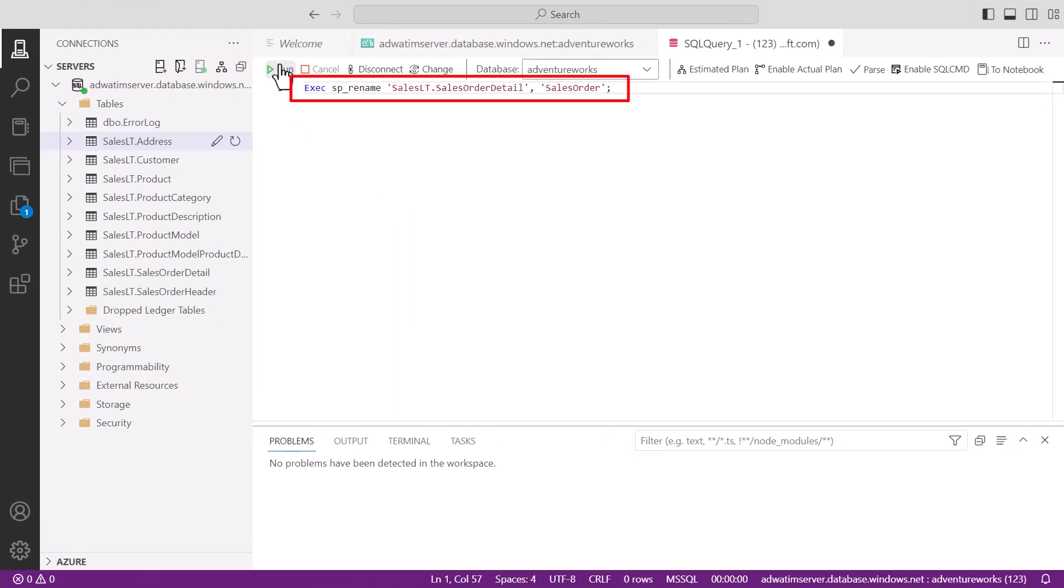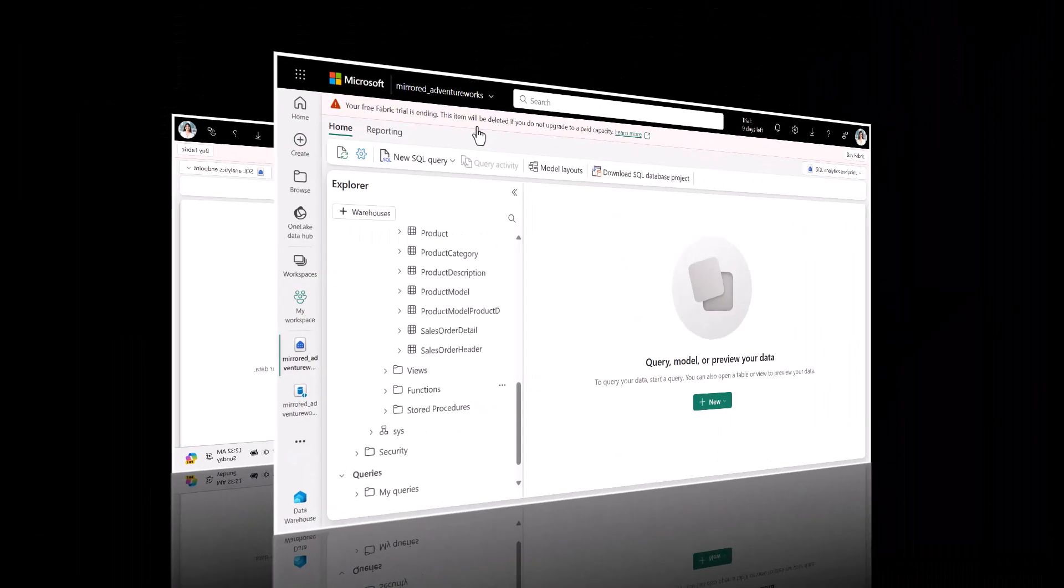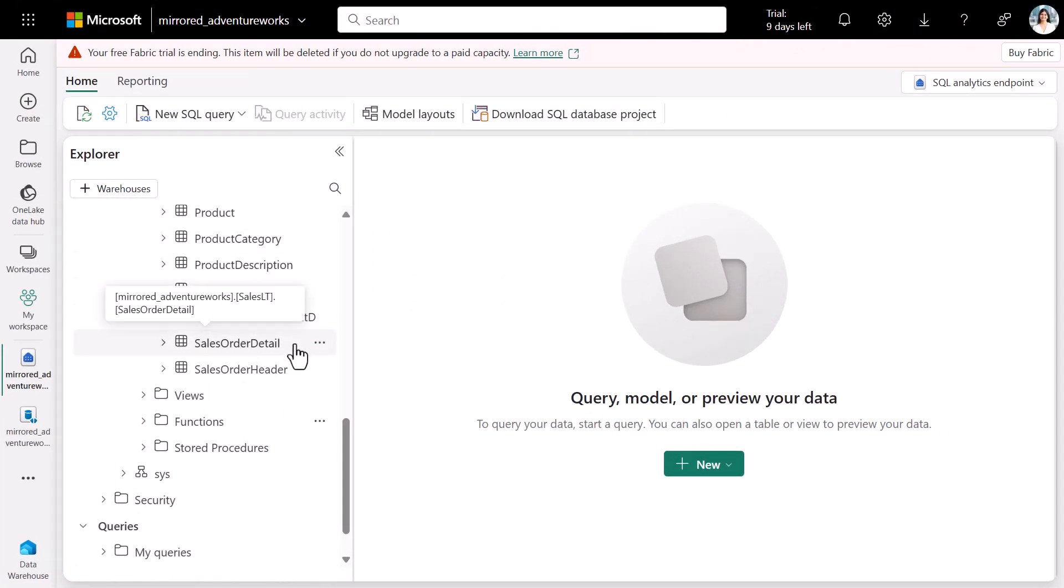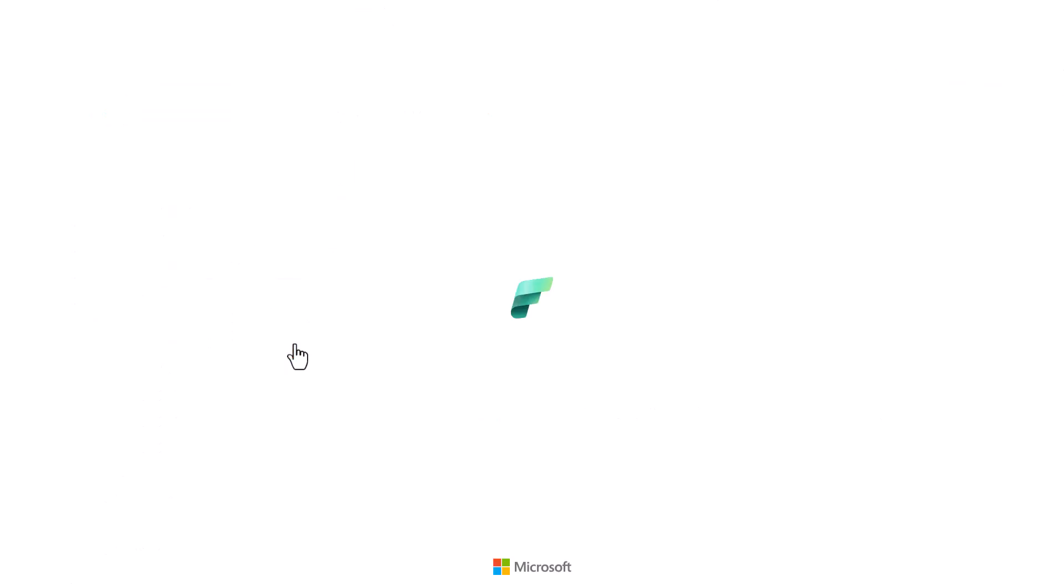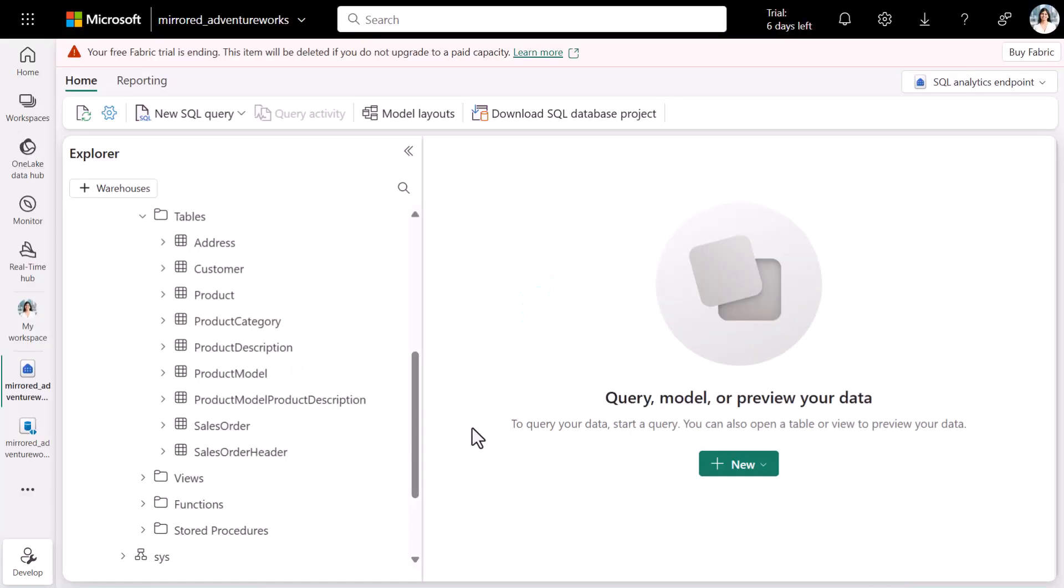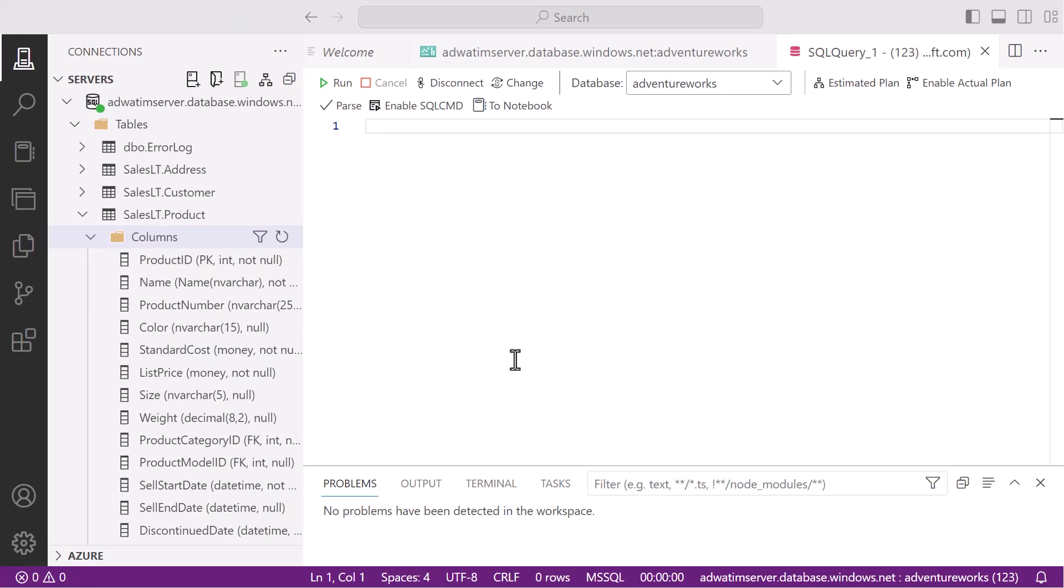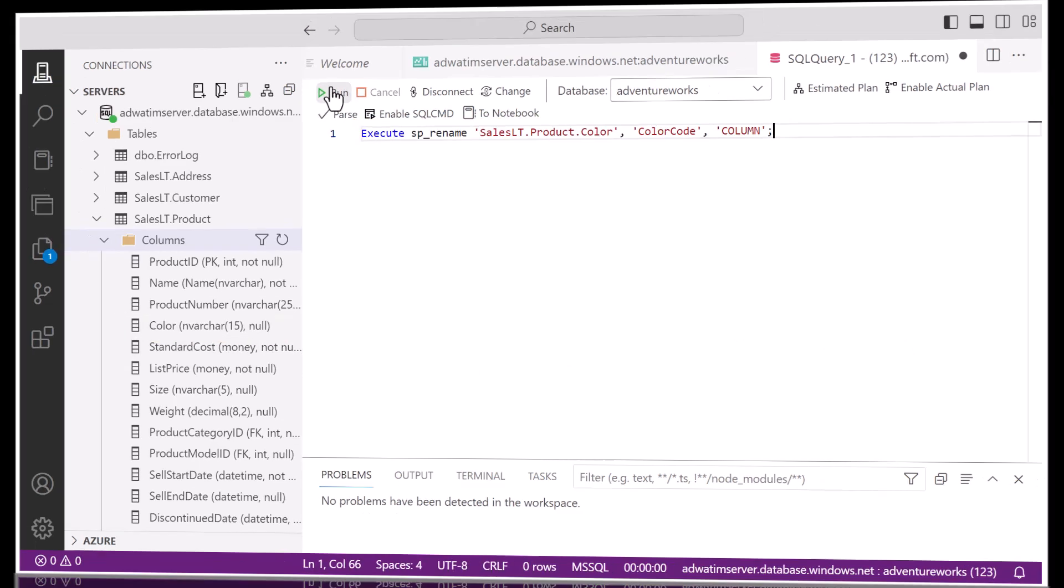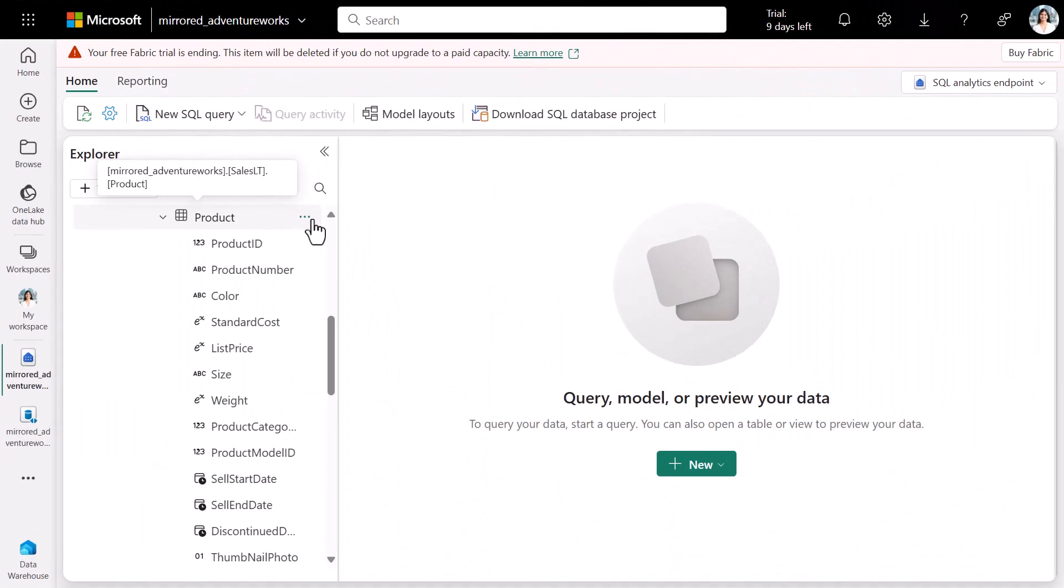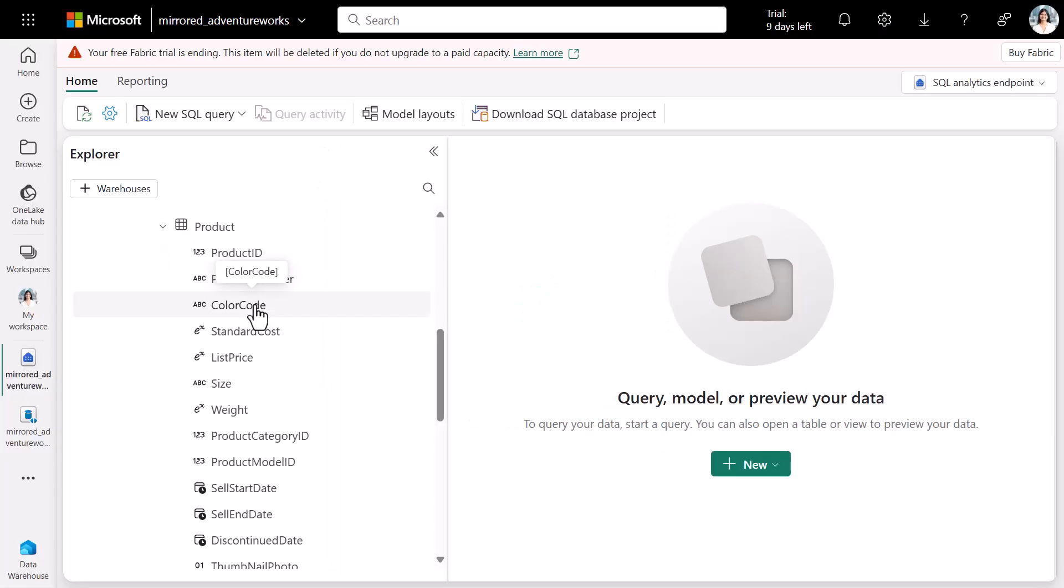We will now rename table SalesOrderDetail to SalesOrder. We see that the table has now been renamed. Next we'll rename the color column in the product table to color code. In the mirror table, we see that the column name has been updated to color code. To summarize, when your replication is active, you have a seamless mirroring experience.